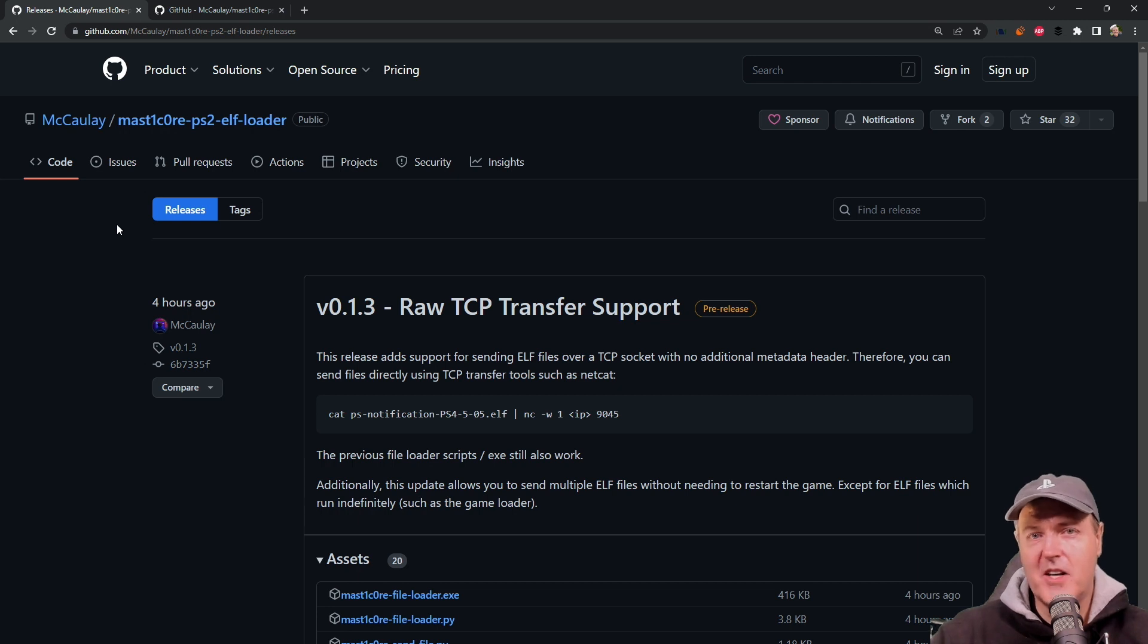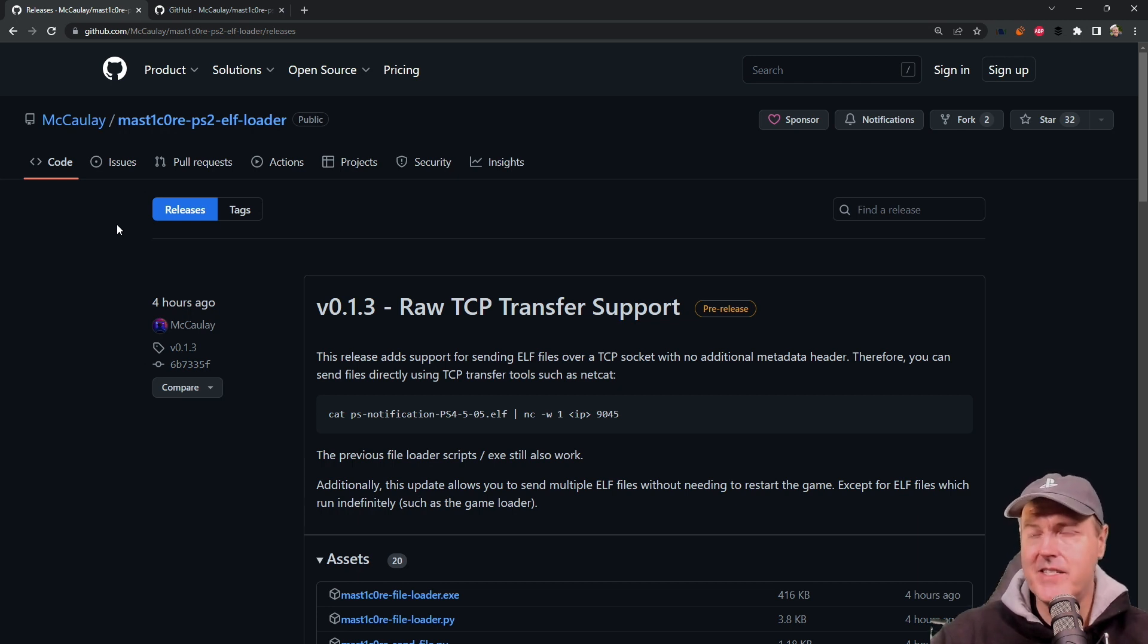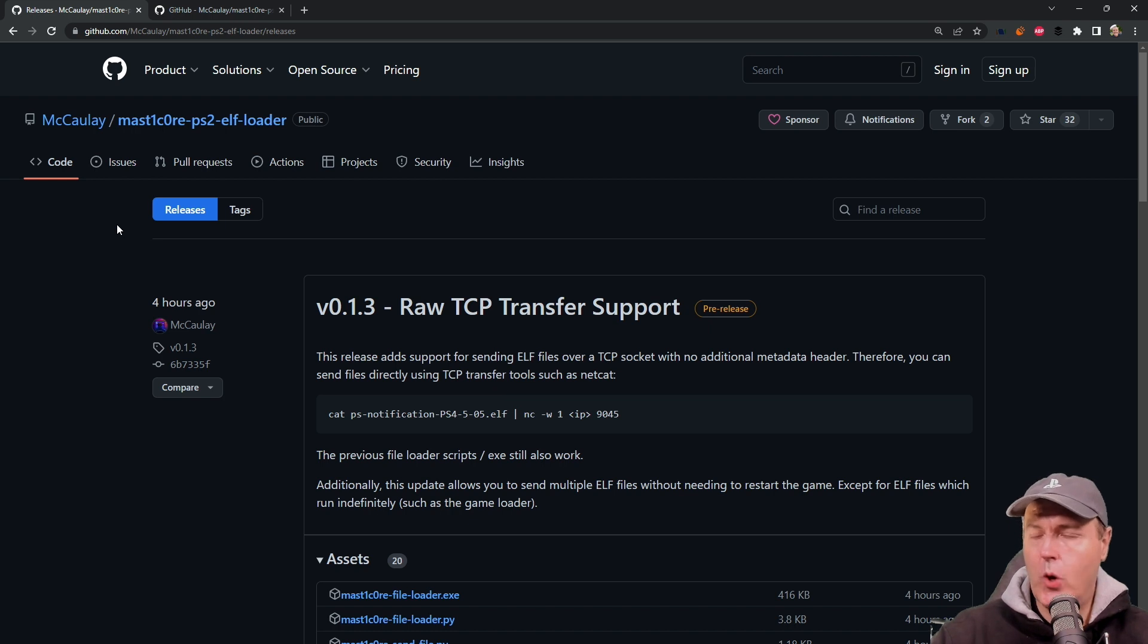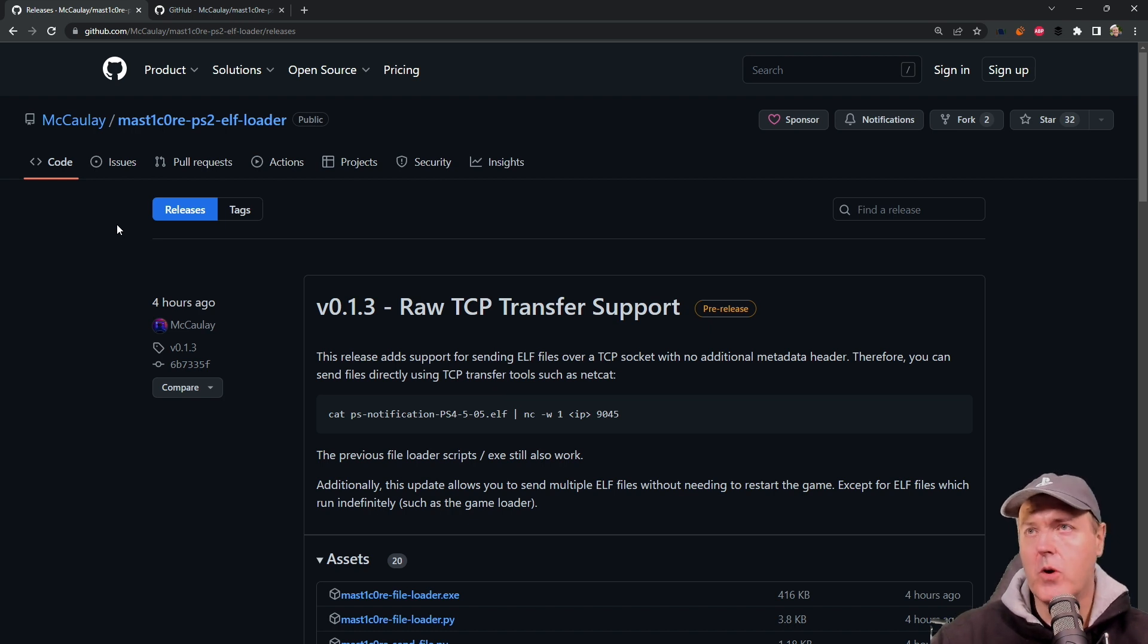Hey, what is up everybody? Michael Crump back here again talking about the latest and greatest in PlayStation Homebrew news and much more.